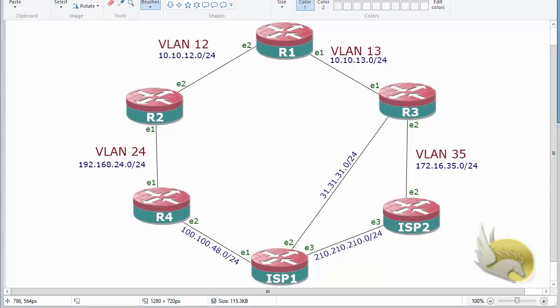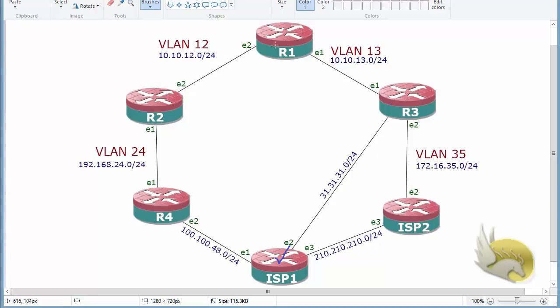In this section I want to talk about advertising a default route. ISP1 is going to advertise the default route to the rest of my network so that other routers will know what to do with unknown traffic. They will direct this type of traffic to ISP1 and ISP1 will know what to do with that type of traffic.